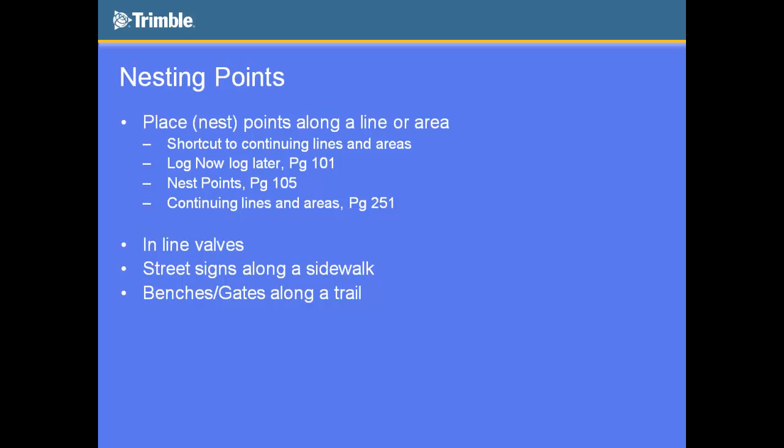But if you have points that are sort of adjacent to the line that are actually off the line, as a fire hydrant would be to a sidewalk, then what you would want to do is you would want to put it to log later so that when you choose to nest that point, it takes you into that hydrant feature, but it starts you off on pause mode. That would allow you to take a few steps off the line or even 50 feet off the line. You could go way over there, grab a point, you could come back to that line, and then you could continue along, continue on with that line.